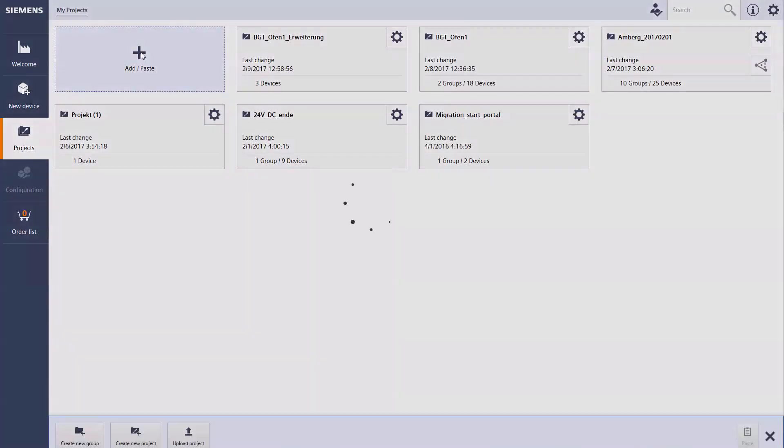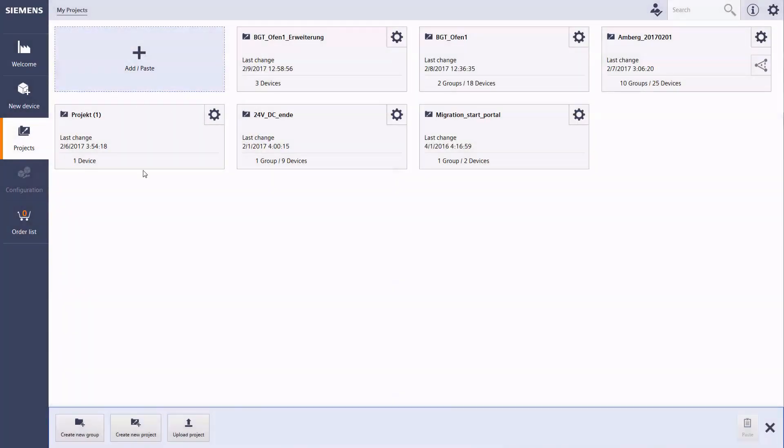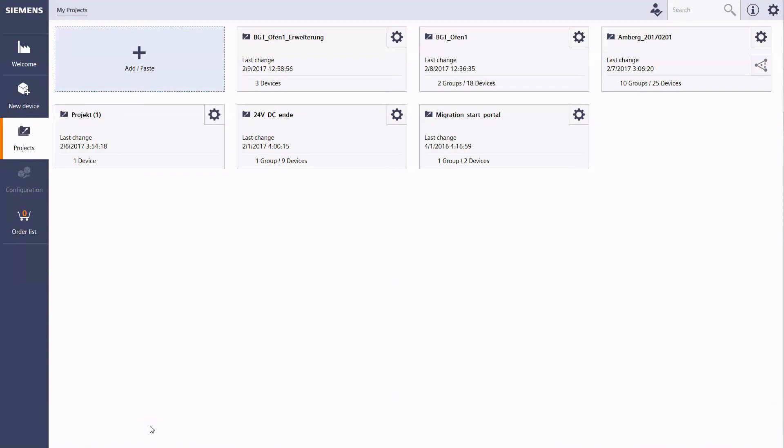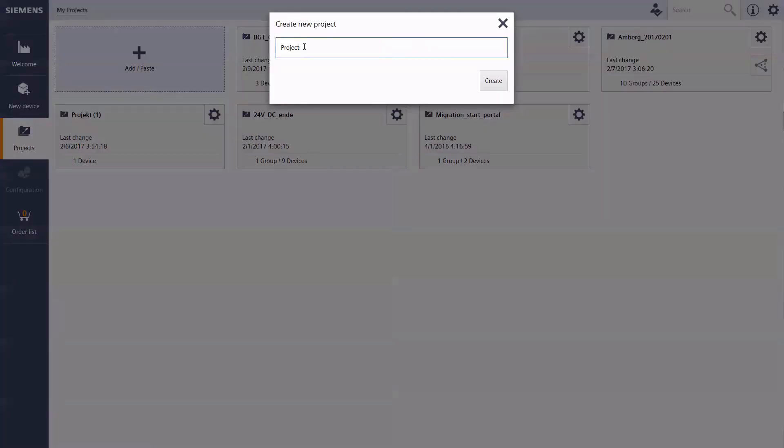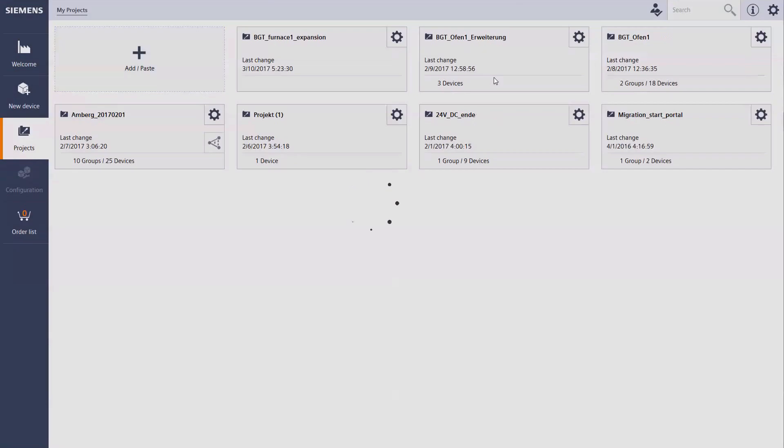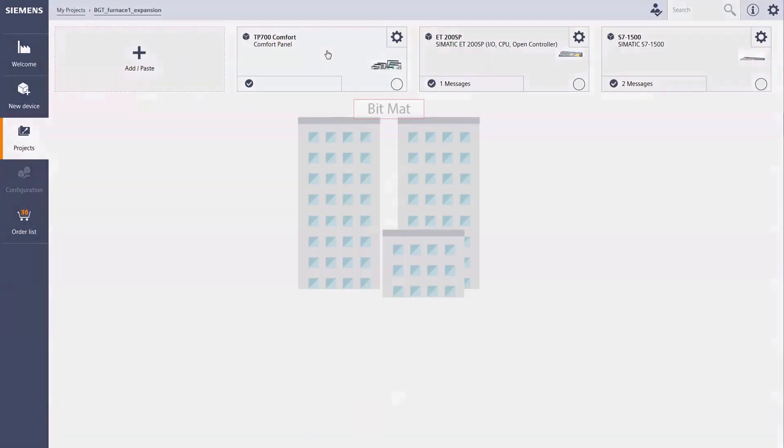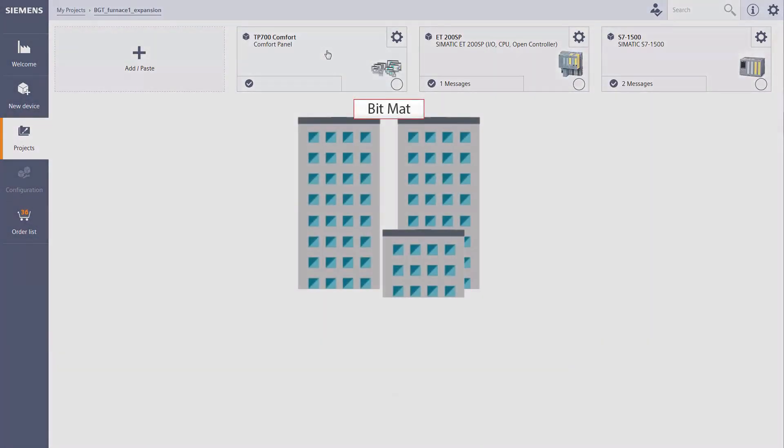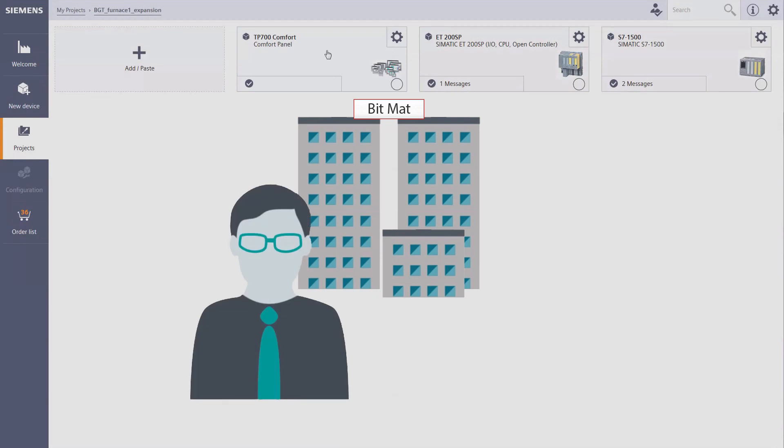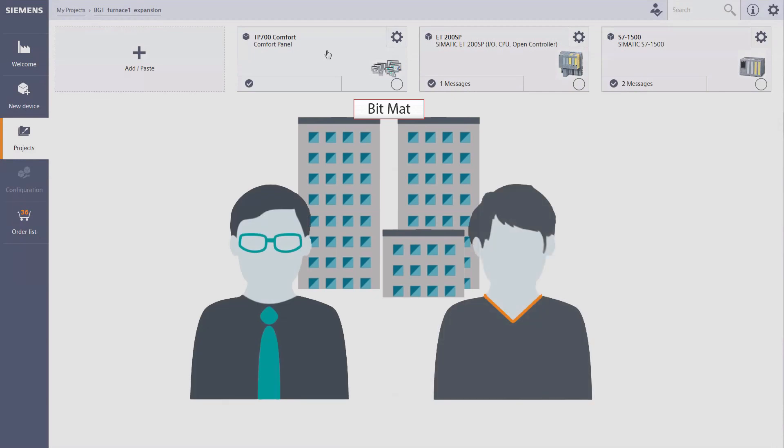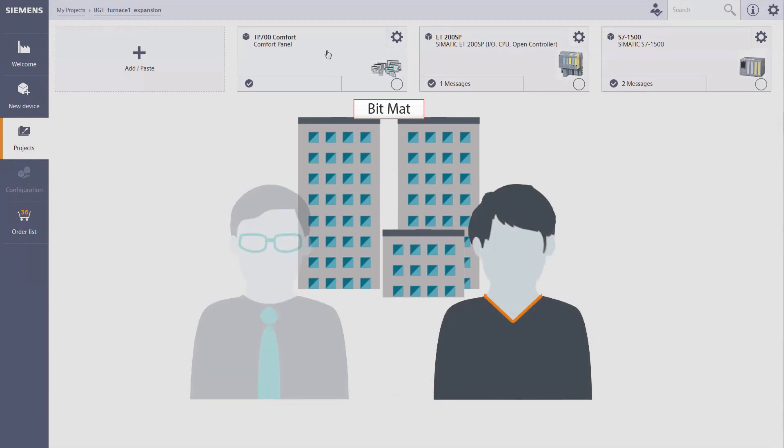Here Mr. Meyer can create new projects, copy an already saved TIA project or upload one from a local computer. Once the first draft of the project for BGT Foundry is settled, Mr. Meyer makes it available to his colleague Mr. Huber for further revisions.